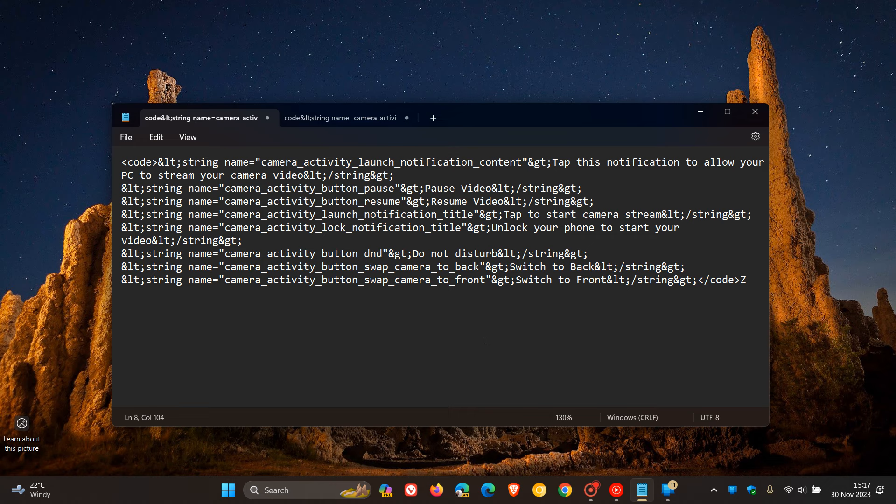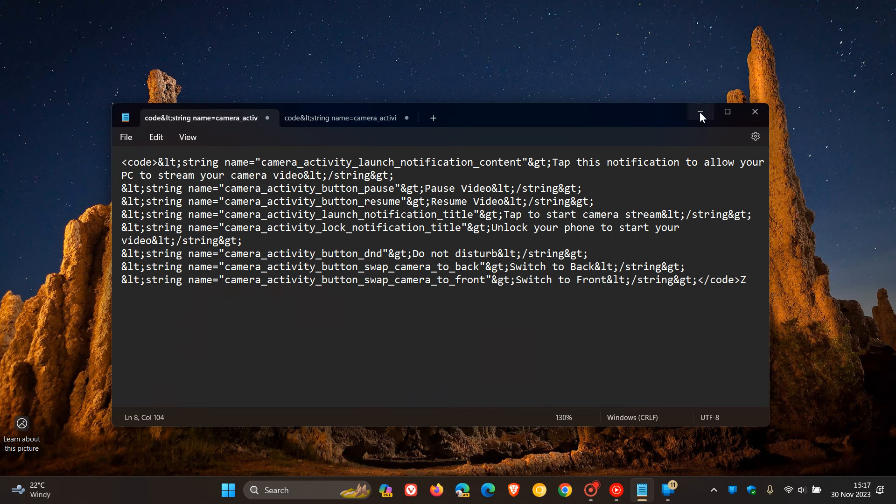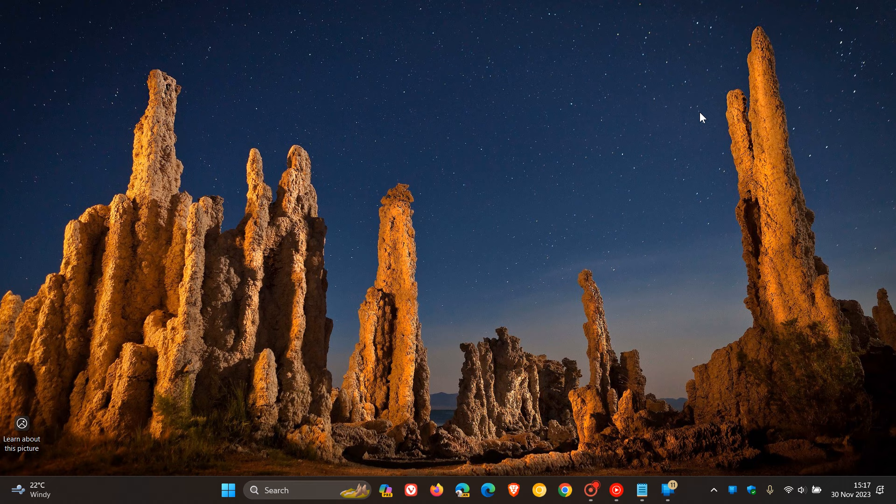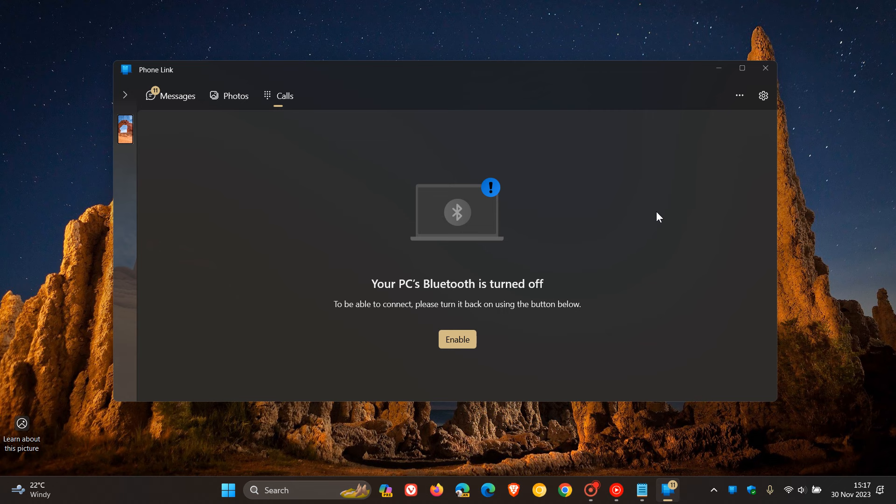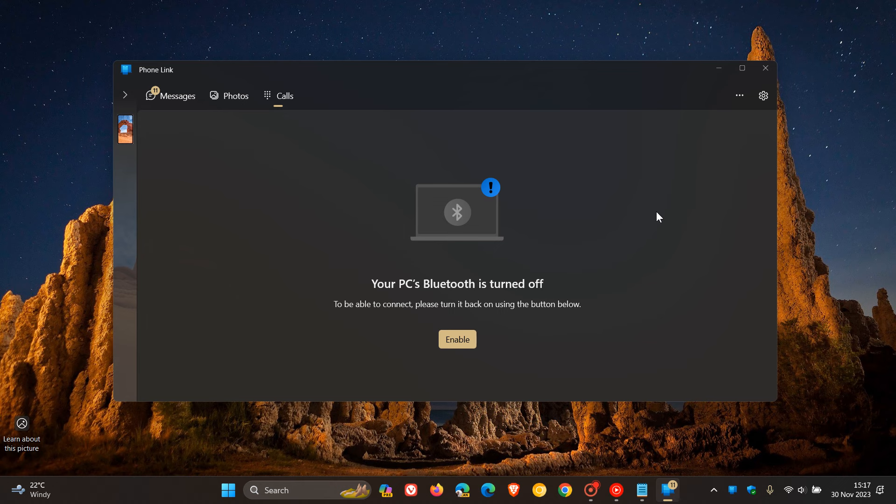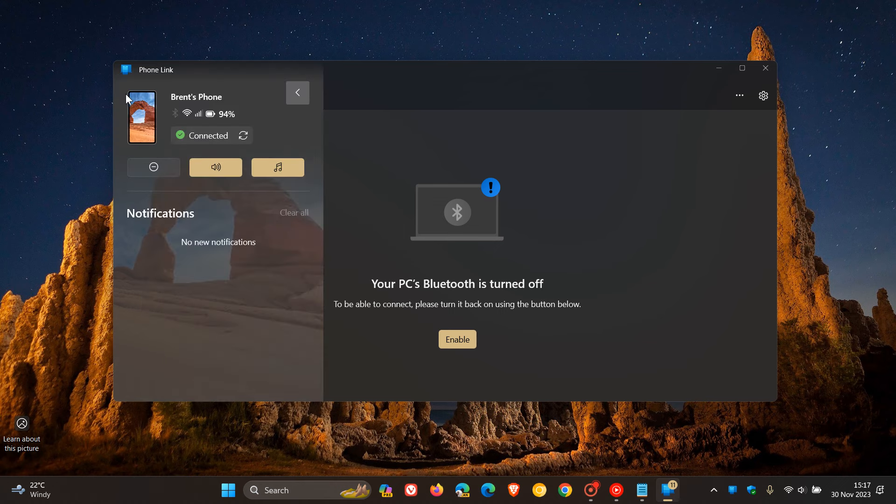These strings also indicate that once Microsoft's Phone Link app is working on both connected devices, you would be able to start a camera stream that lets your phone's camera be available to your Windows 10 and Windows 11 PC using the Link to Windows app on your phone connected to the Phone Link app on your Windows PC.